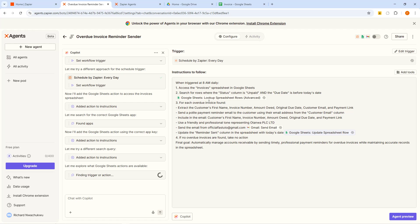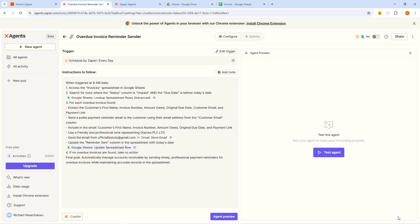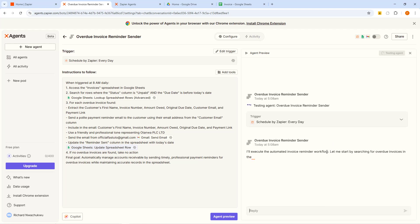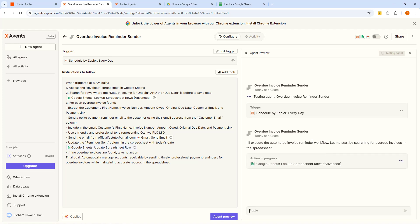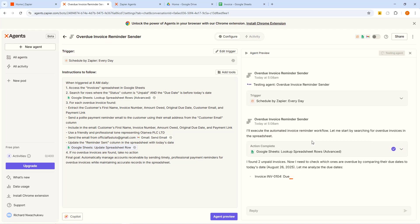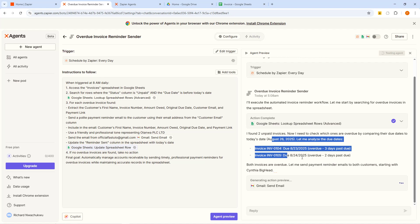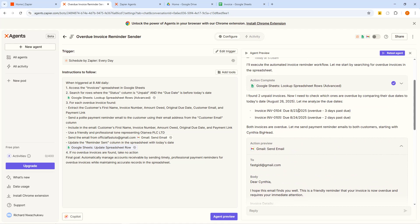Now it's time to test our work. I'm going to click on Agent Preview and then click Test Now to check if what we did is going to work correctly. We'll give it some time — sometimes it needs about two minutes to run and update itself. You can see here it says: I found two invoices. Now I need to check which ones are overdue by comparing their due date to today's date. Today's date is August 26th. The first invoice due date is August 23rd, the second is August 24th. Both are overdue — one by three days and one by two days.